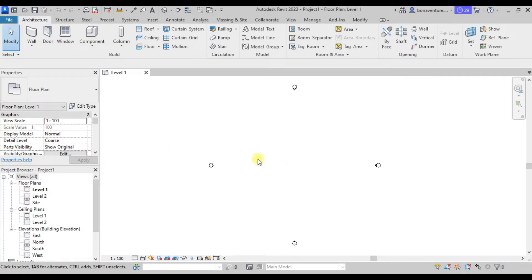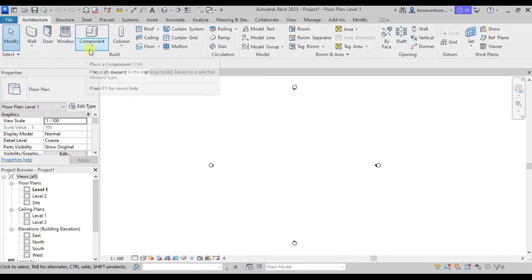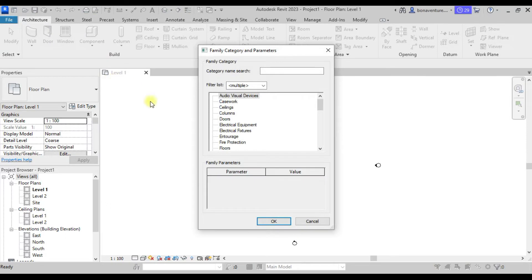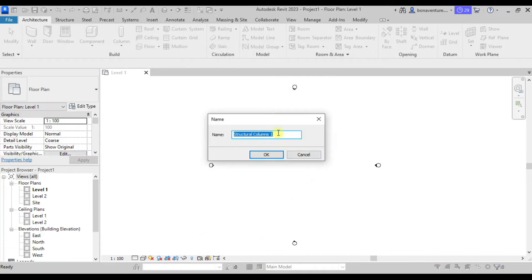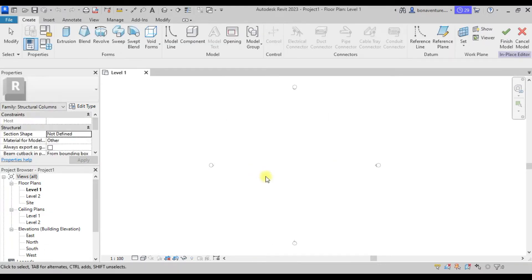Because we are talking about complex geometry, we won't be making use of normal structural columns. We'll model our particular column geometry. To do that, we move to Component and click on Model In Place. Under the categories, we'll be making use of the Structural Column category, because we need it to have structural properties. We name it 'Structural Column 1' and then we'll use the Blend tool.